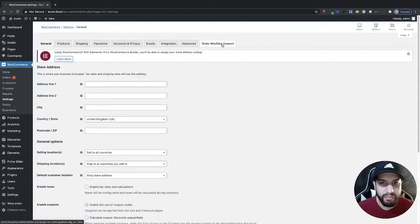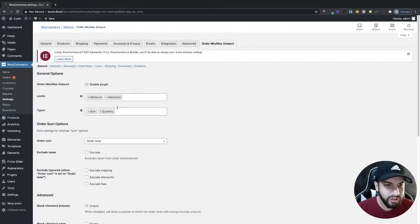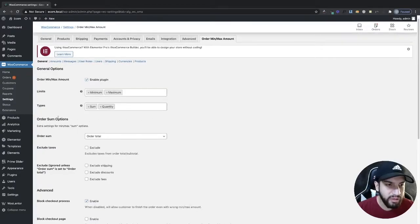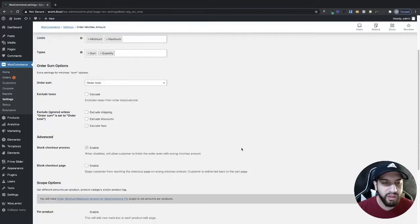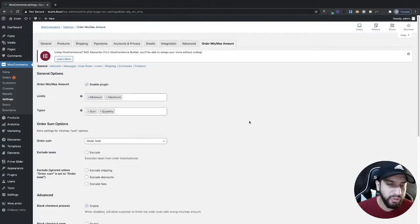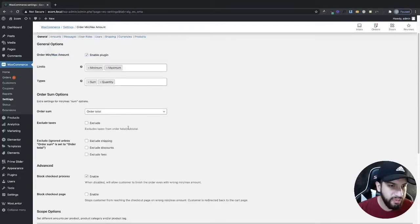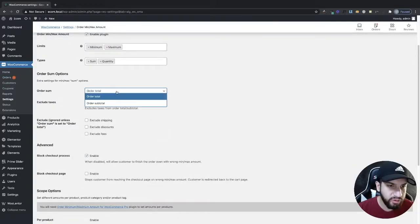Go into Order Minimum Maximum Amount at the end of the settings. Here you have options — your limits are going to be minimum and maximum order amounts. For types, you have sum and quantity: the sum is a price amount, and the quantity controls how many products they can order. You can even set it for a specific product — for example, if a product is in high demand and you only want people to order one.